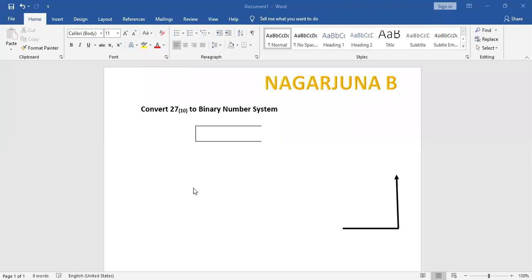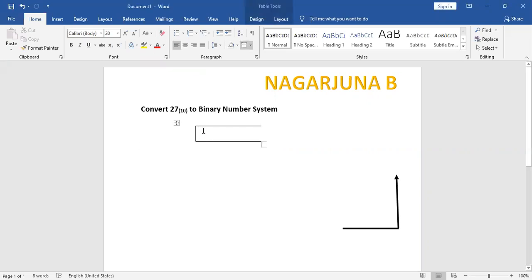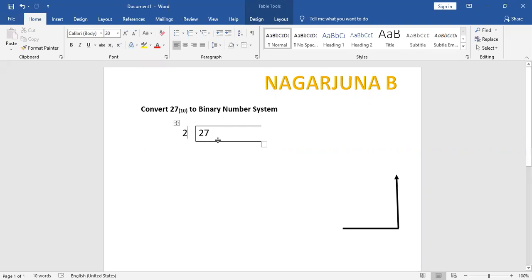Suppose the question is: convert 27 of base 10 to a binary number system. That means you need to convert the given decimal number to a binary number. For that purpose, you have to divide whatever number has been given — that is the decimal number 27 — by the new base, which is 2 for binary.